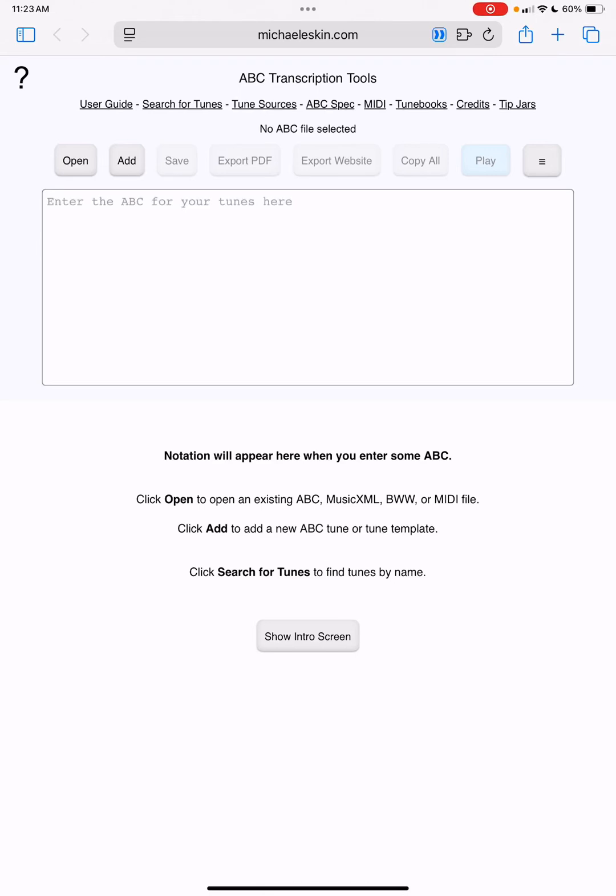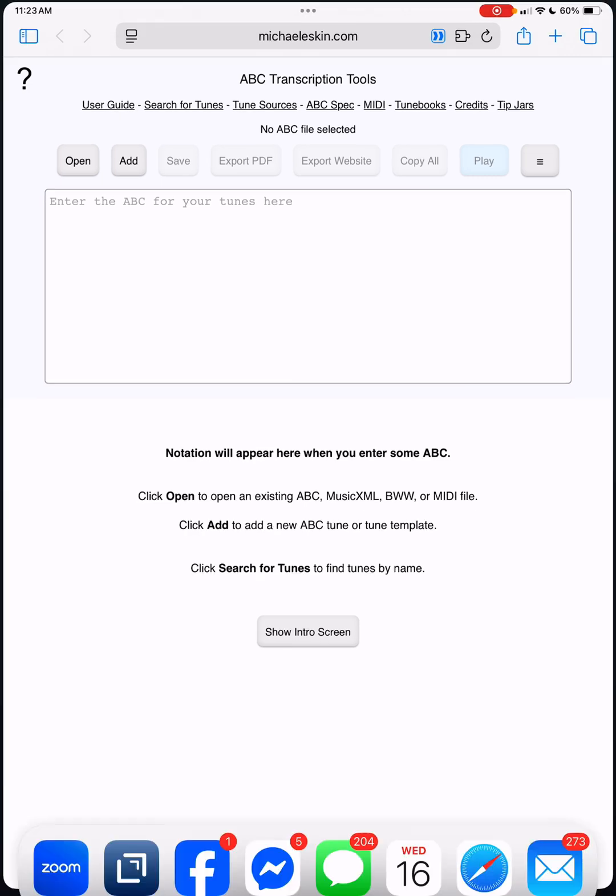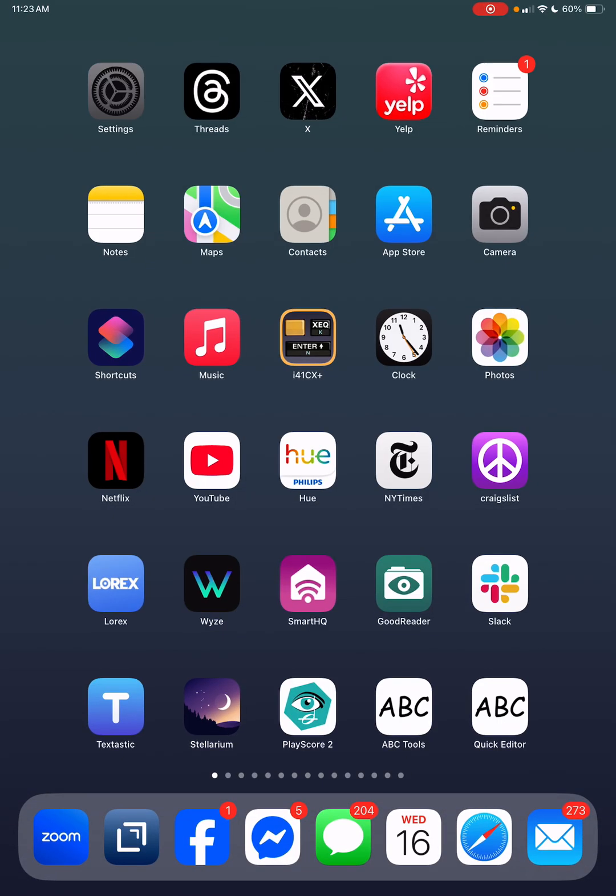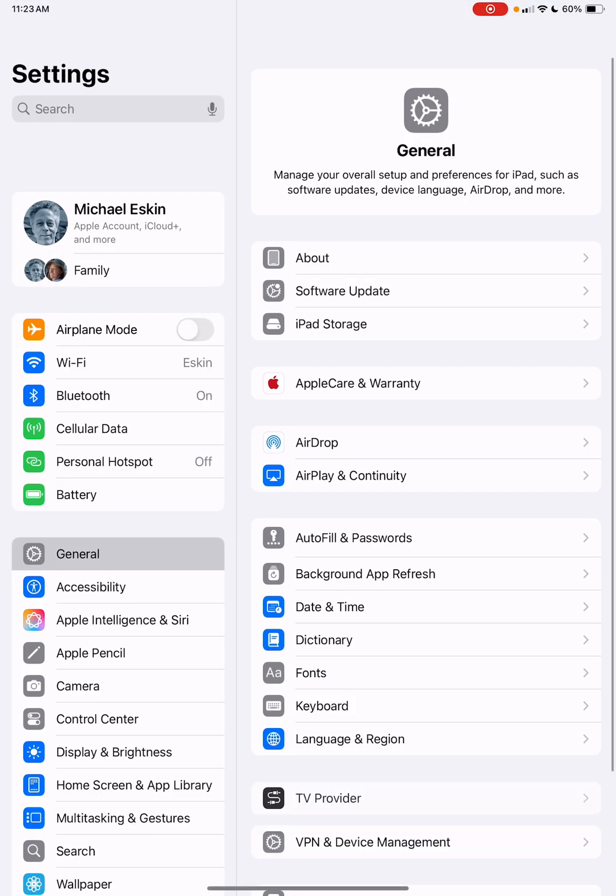Hi there, Michael Eskin here. I wanted to show you this iOS 18.5 Safari issue with saving files and some possible workarounds. The first thing I'm going to do is go into the settings.